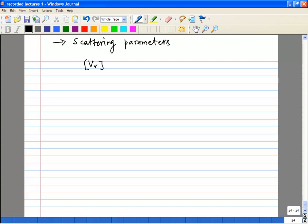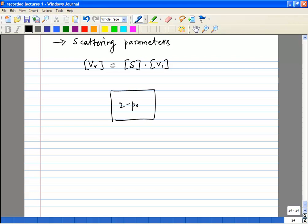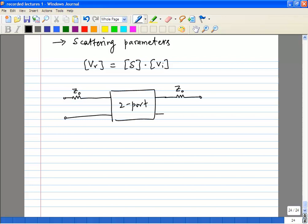The relationship is: the reflected waves, in this case voltages, represented by a matrix Vr, equals the product of the S matrix and the incident voltages. One important difference is that the scattering parameters are defined with respect to a characteristic impedance Z-naught. So you have the input incident voltage V1, the input reflected voltage Vr1, the output incident V2, and the output reflected Vr2.